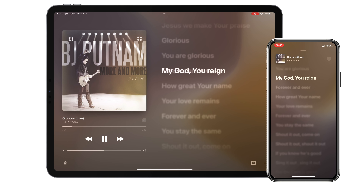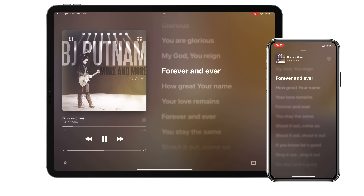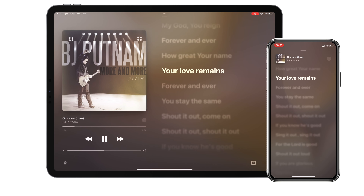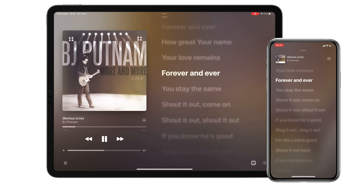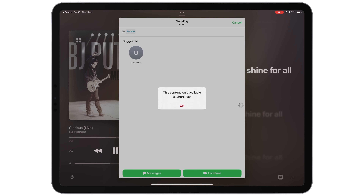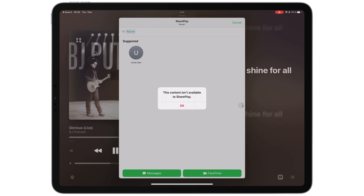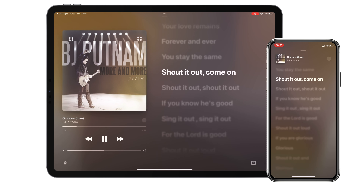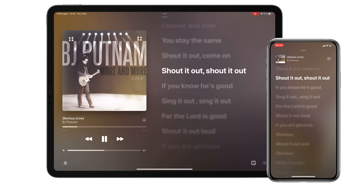We can now share synchronized activities with friends in Messages. It works with movies, music, and workouts. So far, SharePlay only worked once when we first tried it out in Apple Music. Since then, we've received a lot of different errors in different apps: 'Unable to SharePlay,' 'This media is unavailable while using SharePlay in the Music app,' and 'This content isn't available to SharePlay.' Once, we got one saying SharePlay only worked on devices in the same country. So far, SharePlay has been the worst feature we've tried in iPadOS 16. Let us know if you've had better luck.